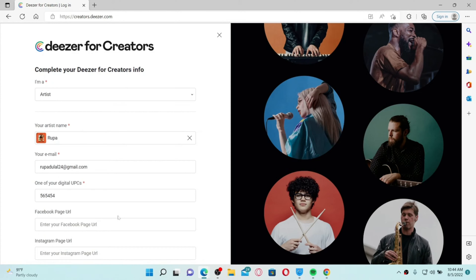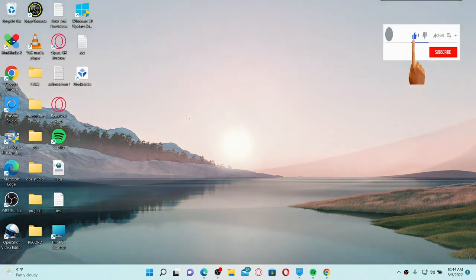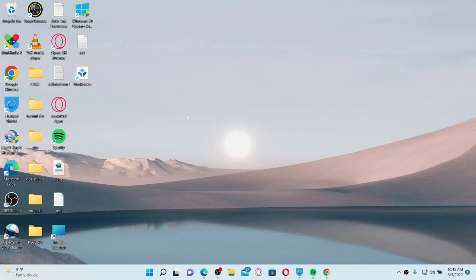Once the artist profile has been approved, artists and managers can download the Deezer for Creators app. That is how you can easily claim an artist profile on Deezer. I hope you found the video to be helpful — if it was, go ahead and give us a thumbs up. I'll be back soon with more videos like this. Thank you for watching.